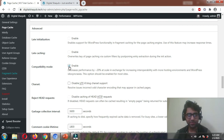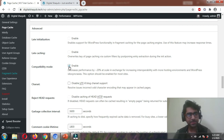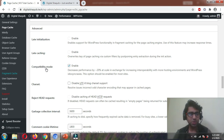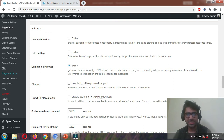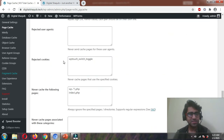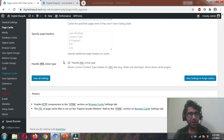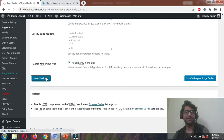It would be disabled by default. In the Advanced section of Page Cache, find Compatibility Mode and enable it — please, please enable it. This is one of the most important settings in W3 Total Cache. Leave the rest to default and click Save All Settings for this page.